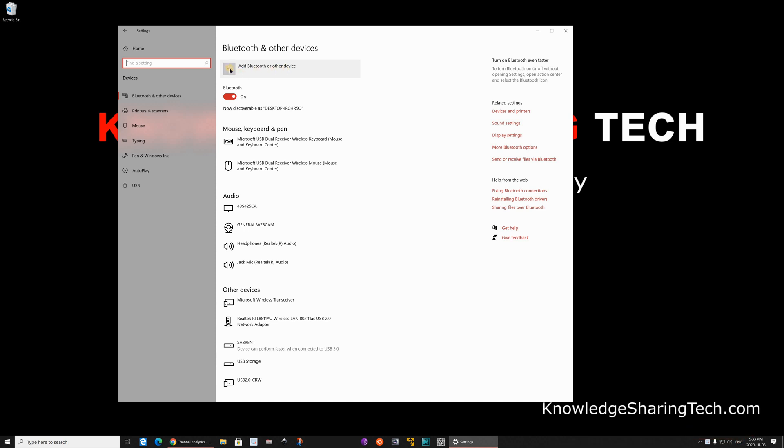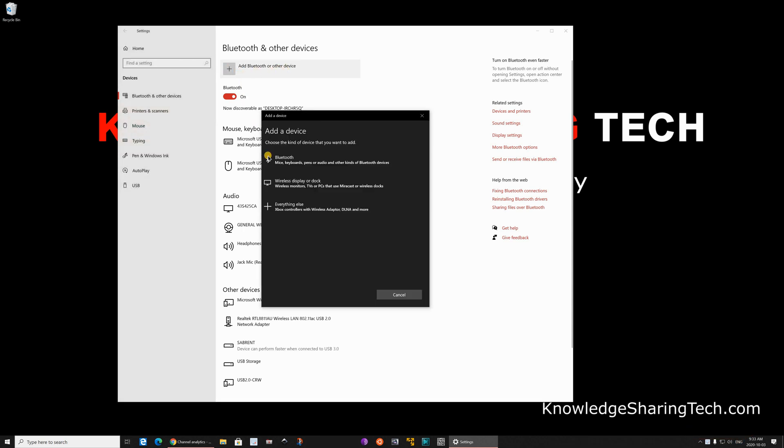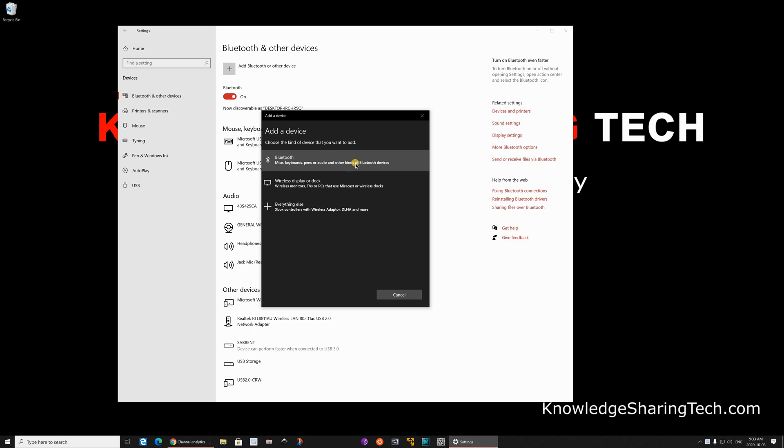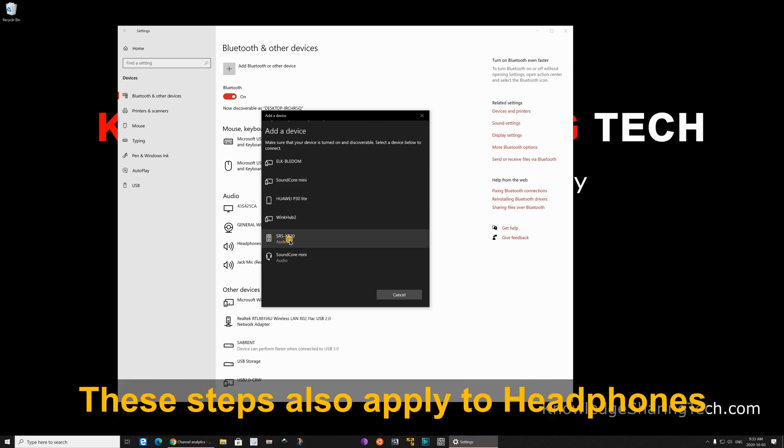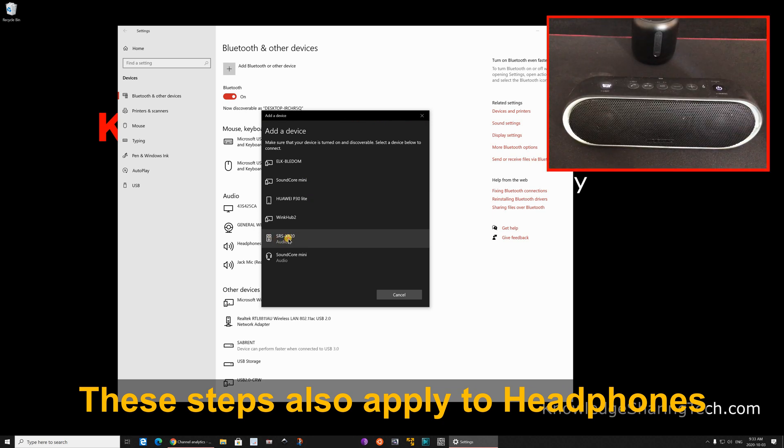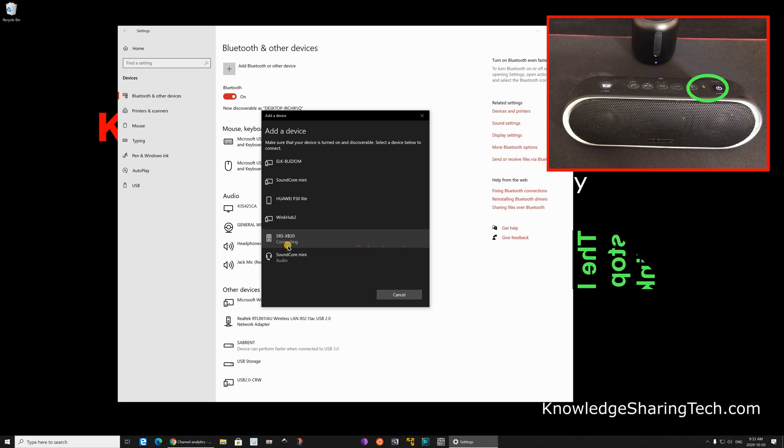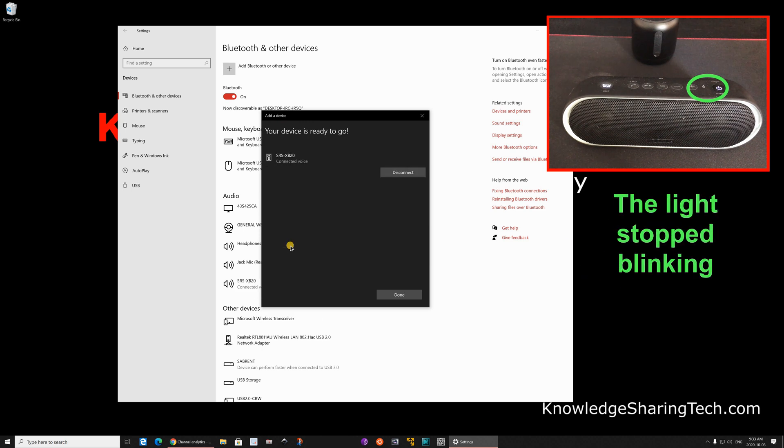Click the plus sign here and now click on Bluetooth mice, keyboard, pens, or audio and other kinds of Bluetooth devices. You should find in the list the Soundcore mini and the Sony speaker, the SRS XB20. So let's connect first the Sony speaker. Click on it and it will connect directly because it's in pairing mode and